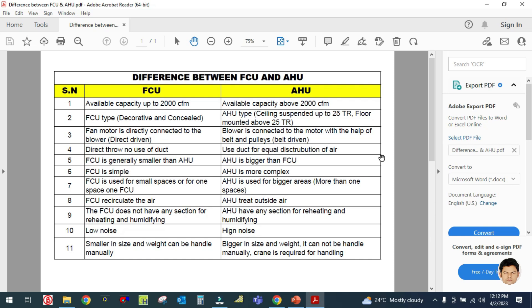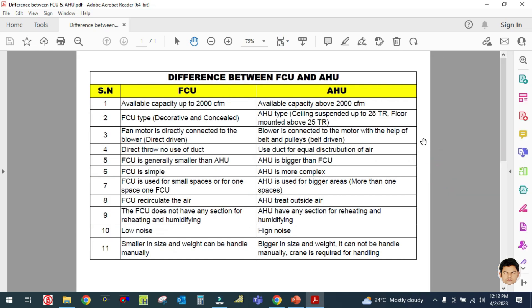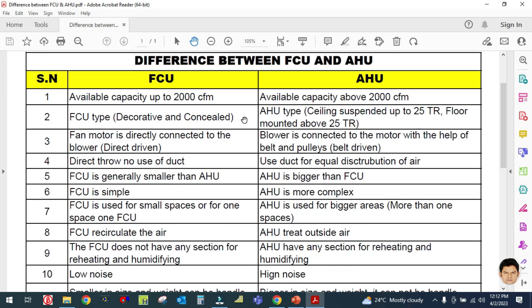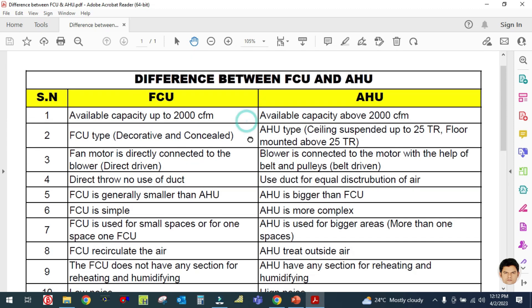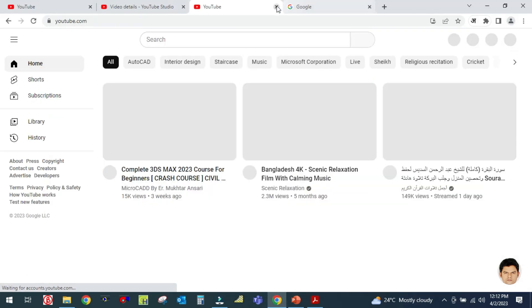Let us start now. As you can see, I have prepared a format to explain the difference between APSU and AHU. First of all, you have to learn what is APSU and what is AHU. APSU means fan coil unit — I will show you how it looks.